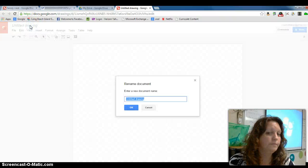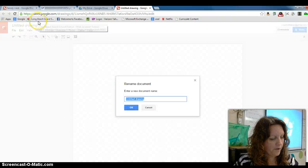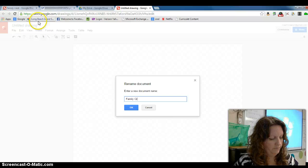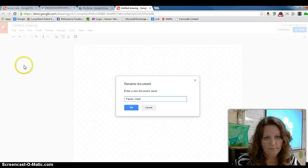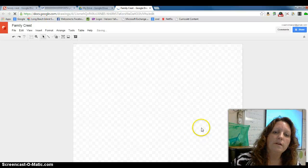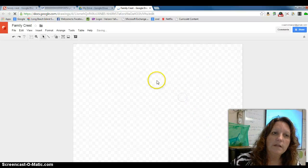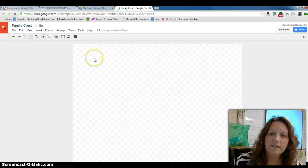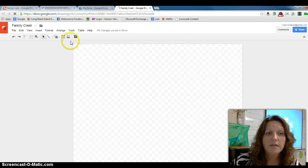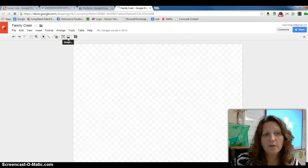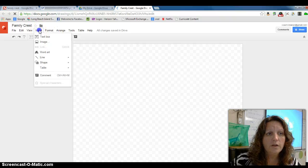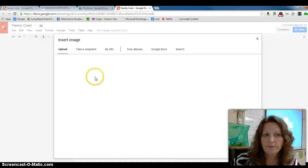First thing you need to do is give it a different file name. And then what you would like to do is paste in that family crest you just found. So you can either click on this icon here, Image, or you can go to Insert Image.